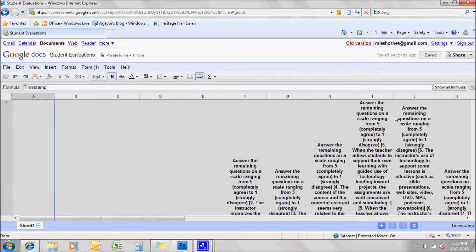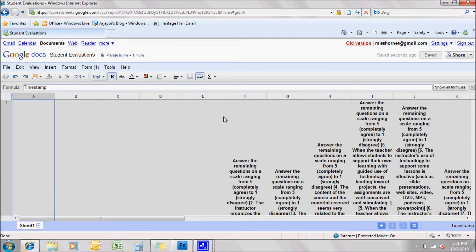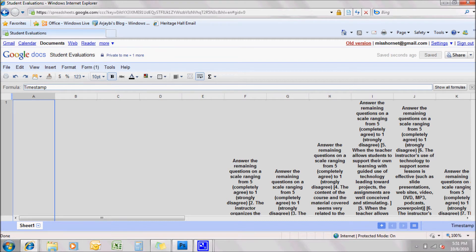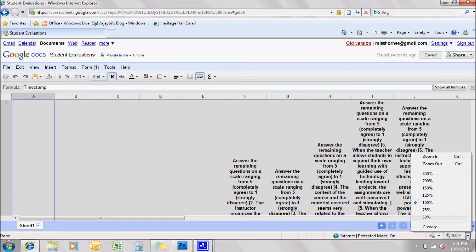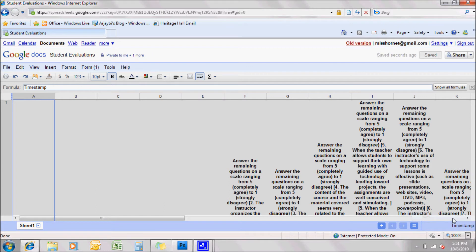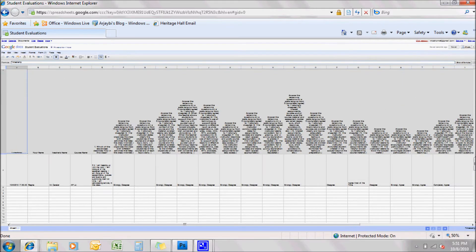And we have, you can see how many people have responded in the parentheses there. So that's going to be good for you. Now, this one, because it's such a large sheet, we're having to zoom out.